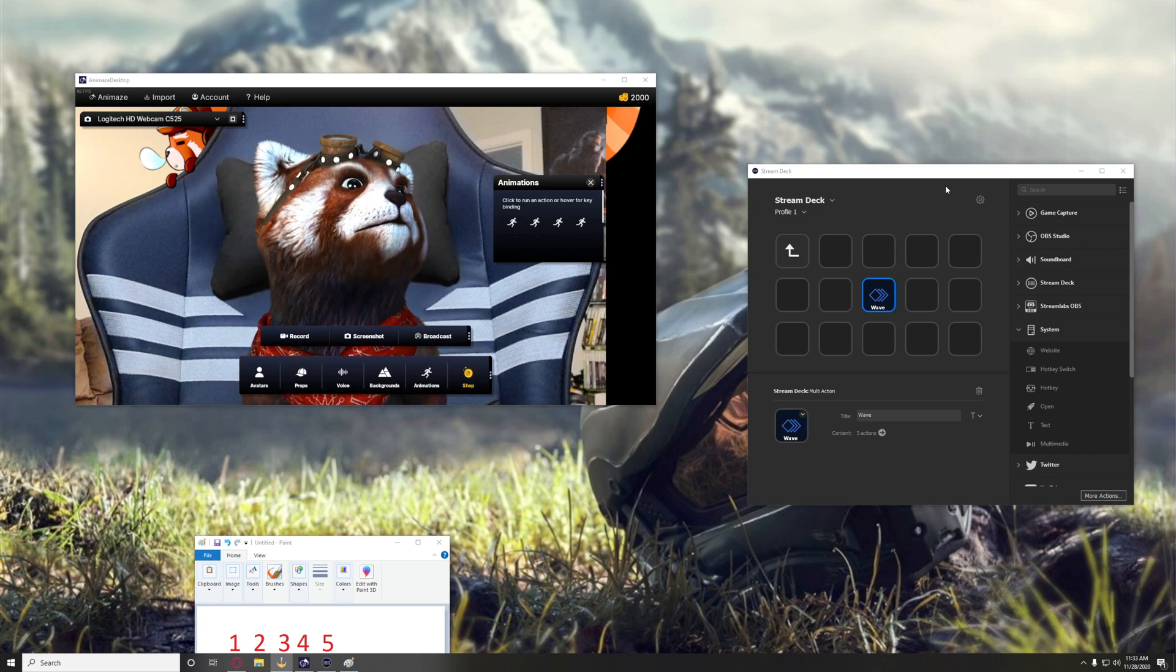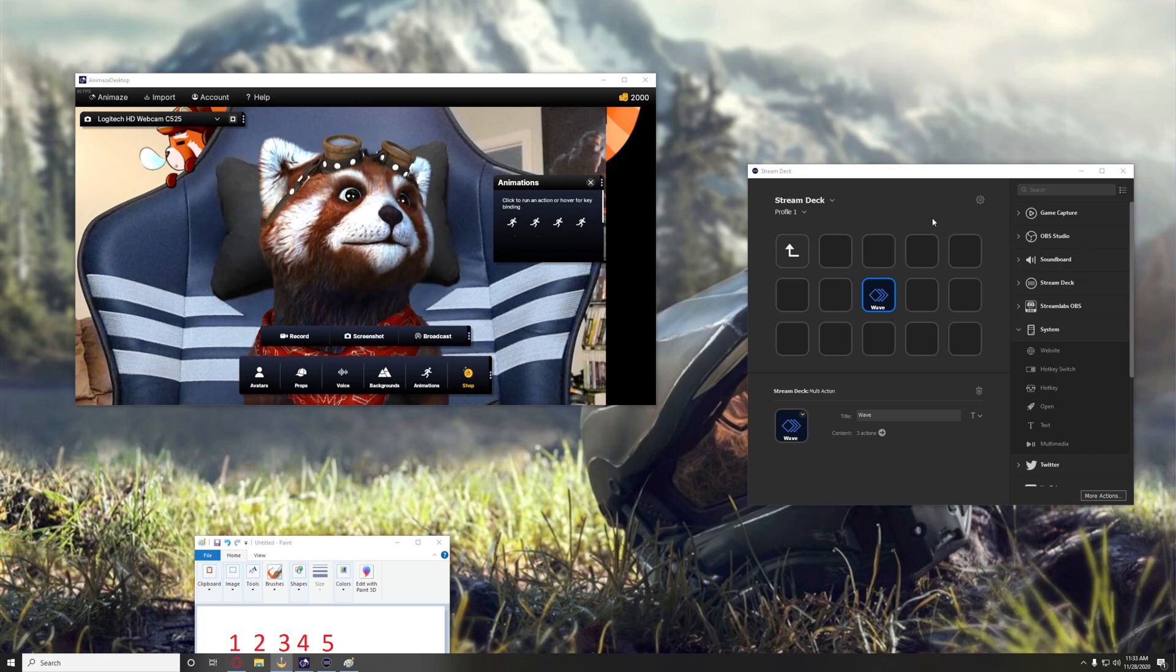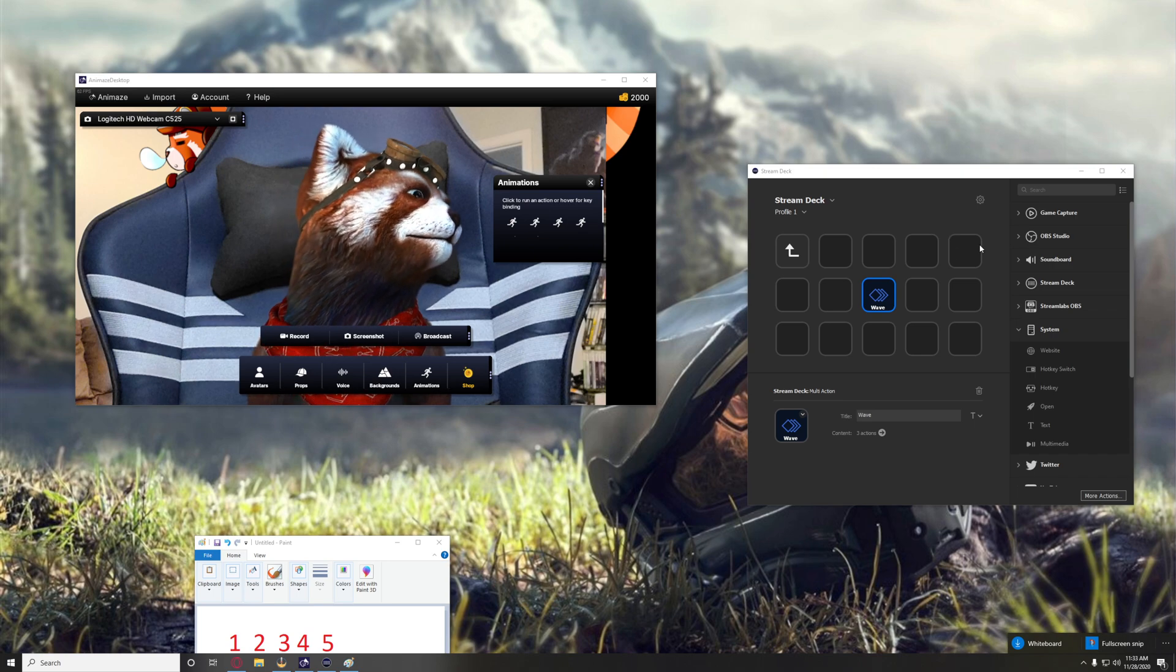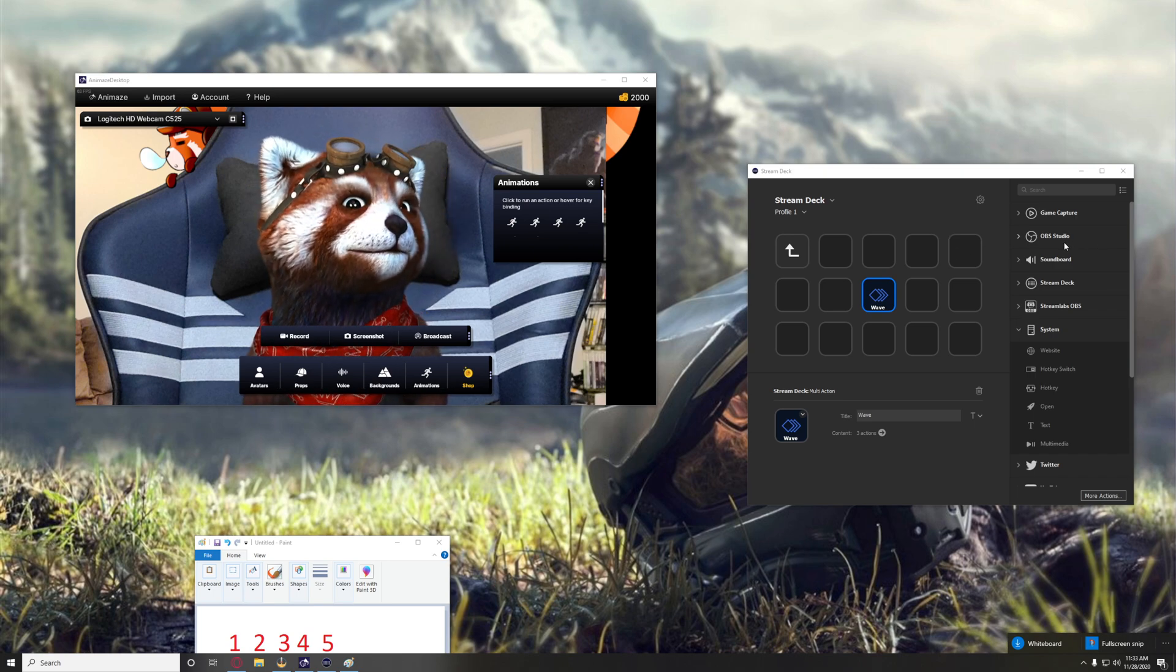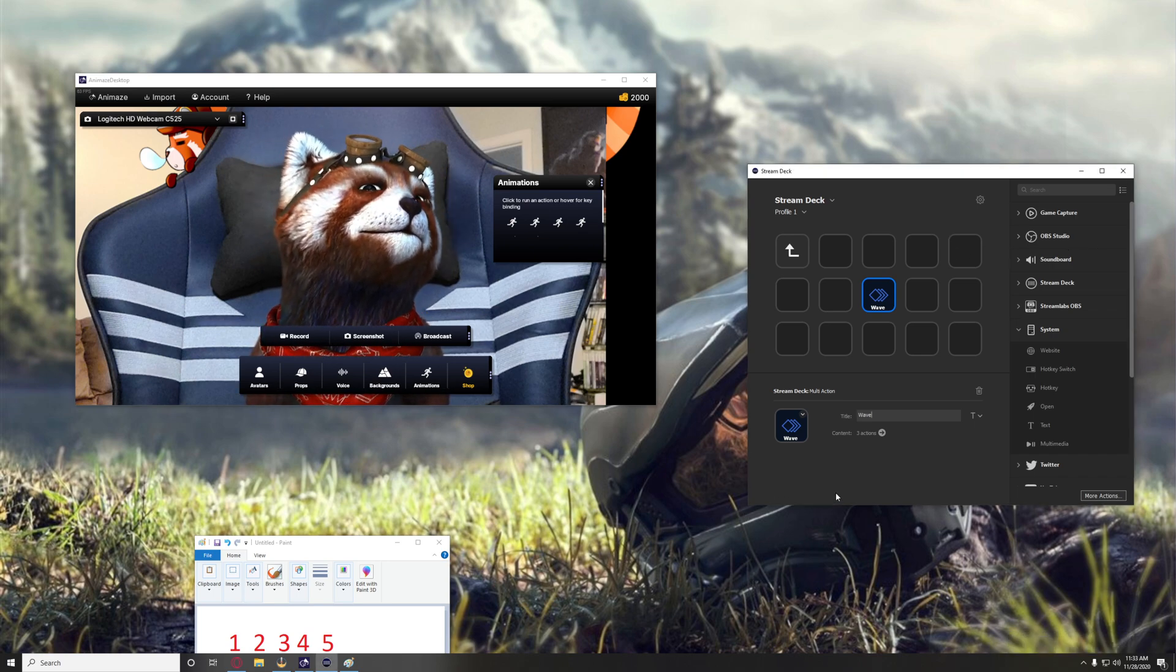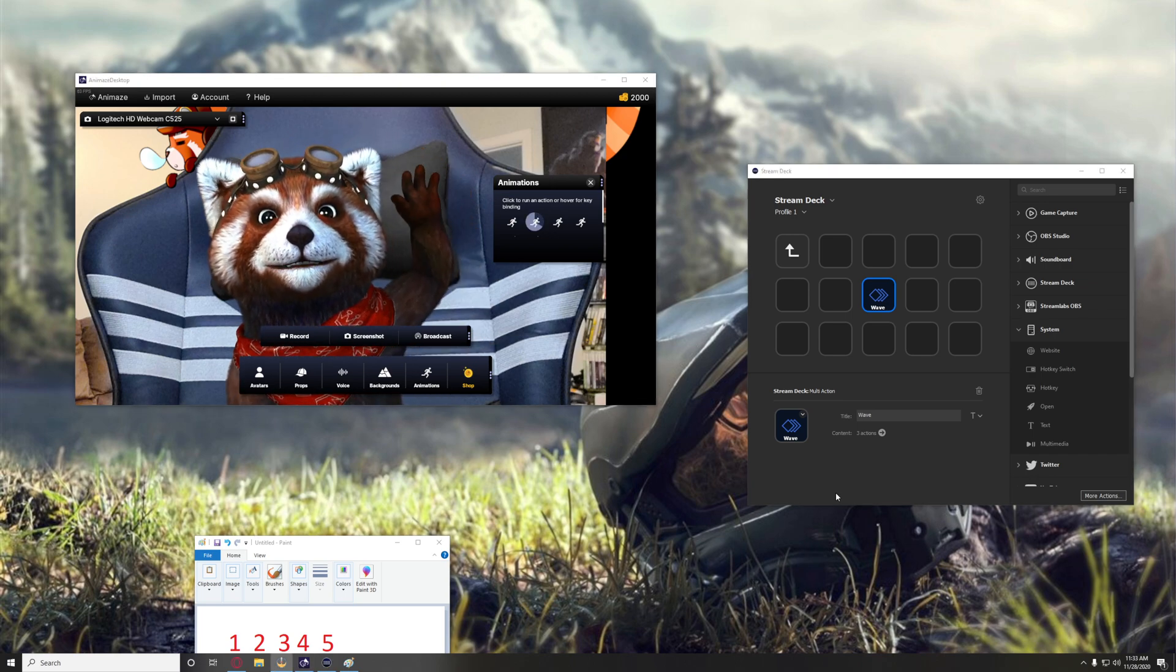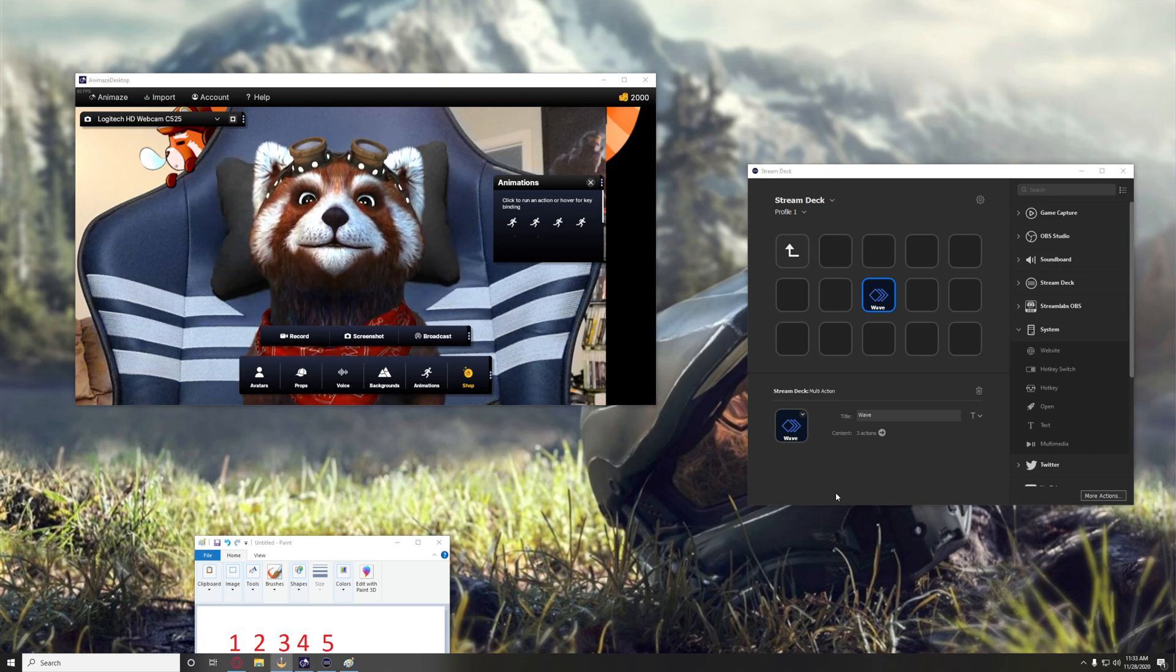And now if I were to press W again, nothing happens because I have OBS as the primary selected window. That short thing is how you create a quick action to do a wave without a problem.